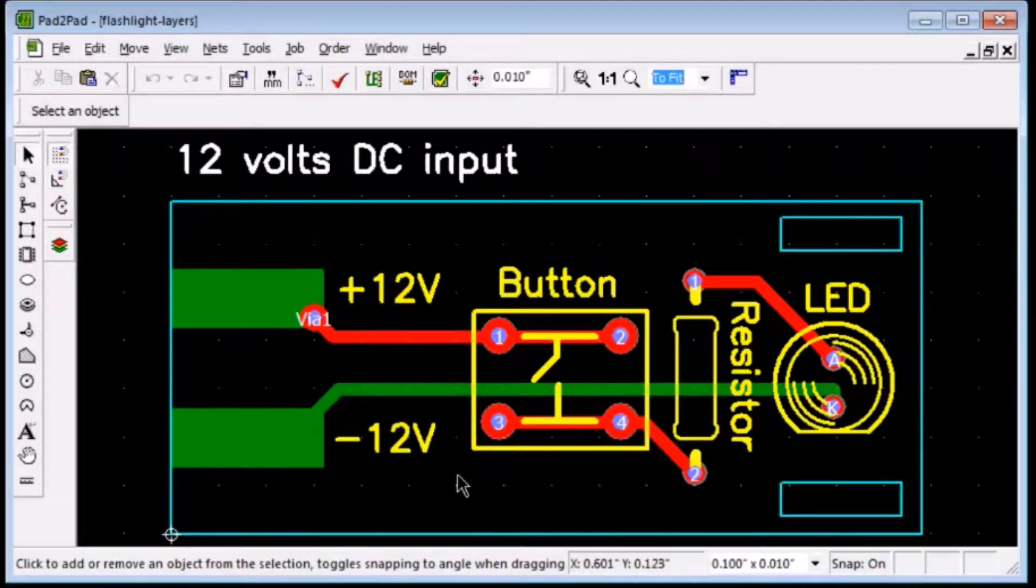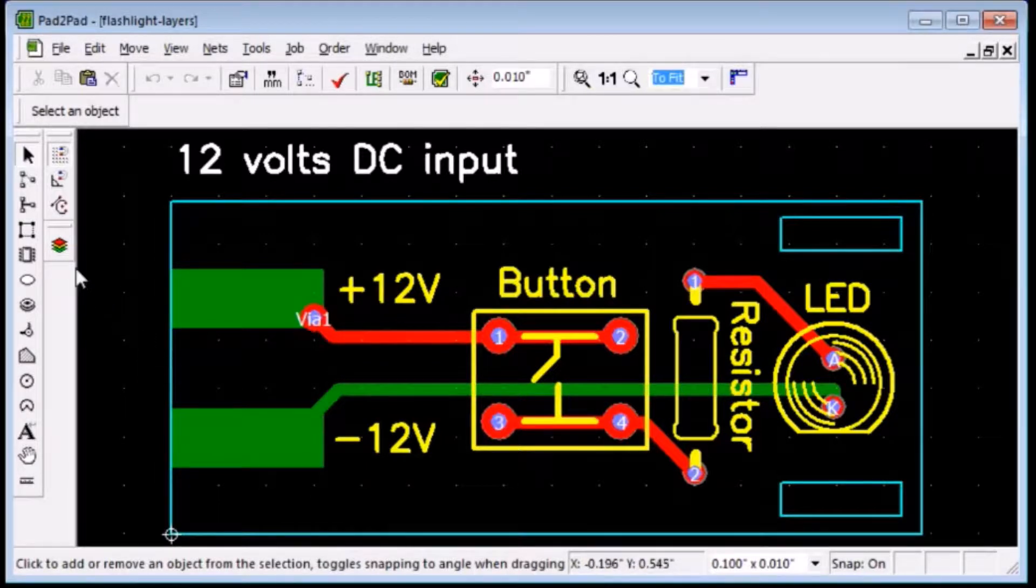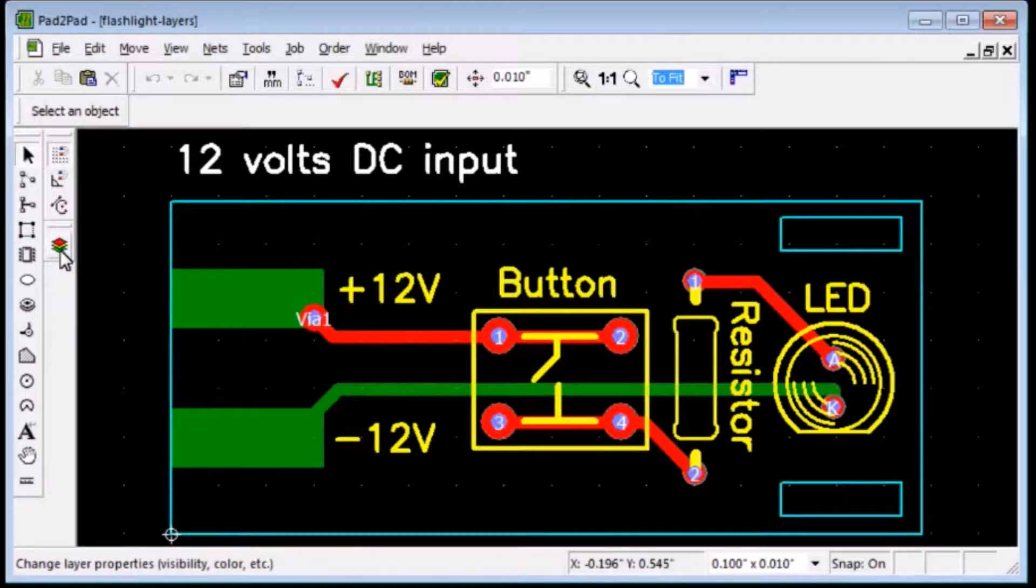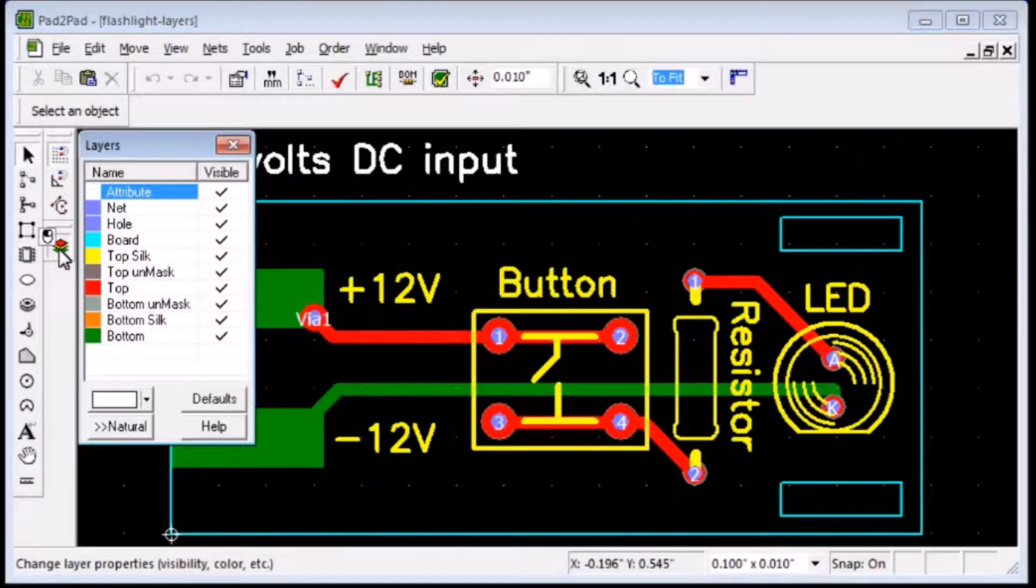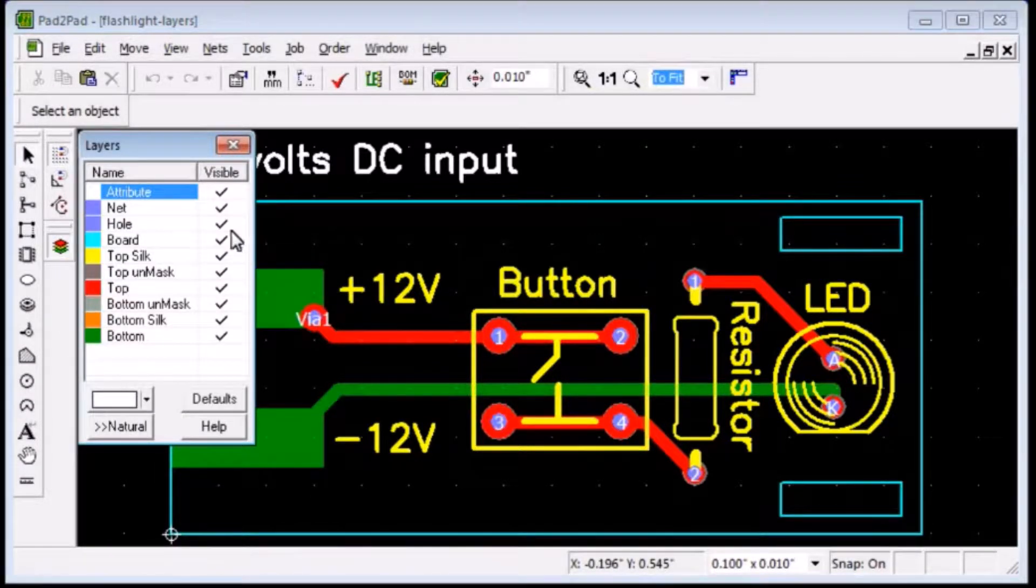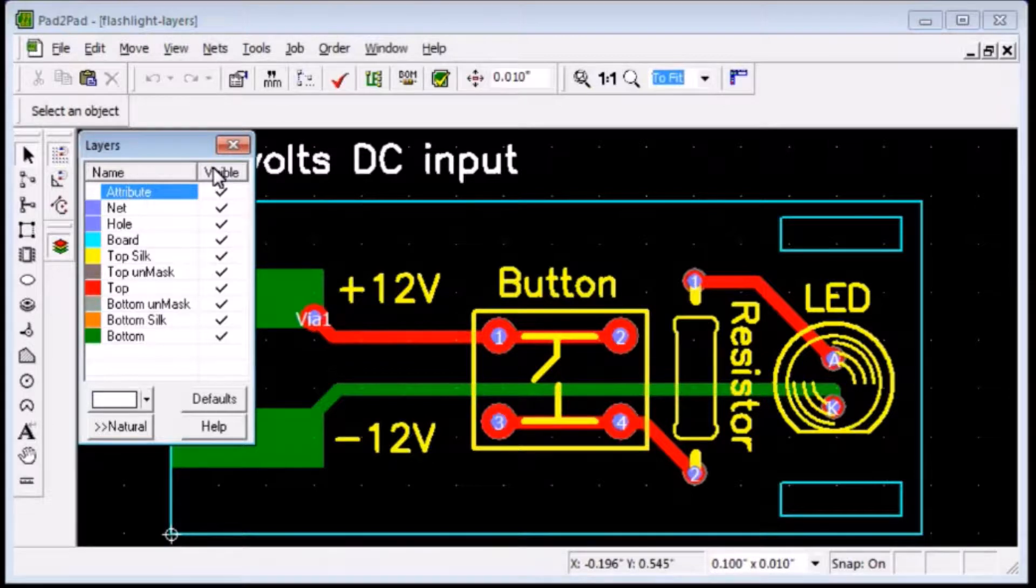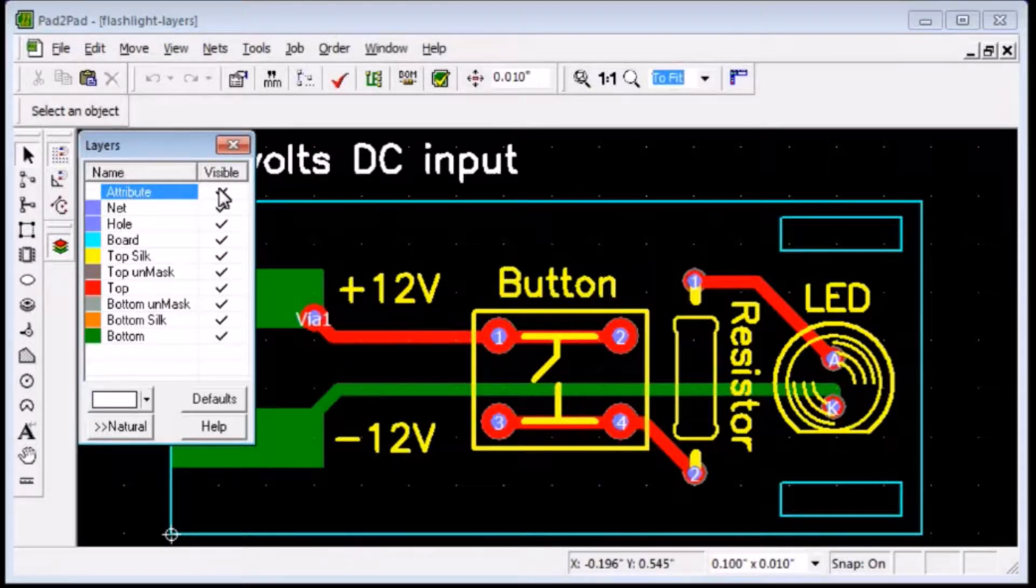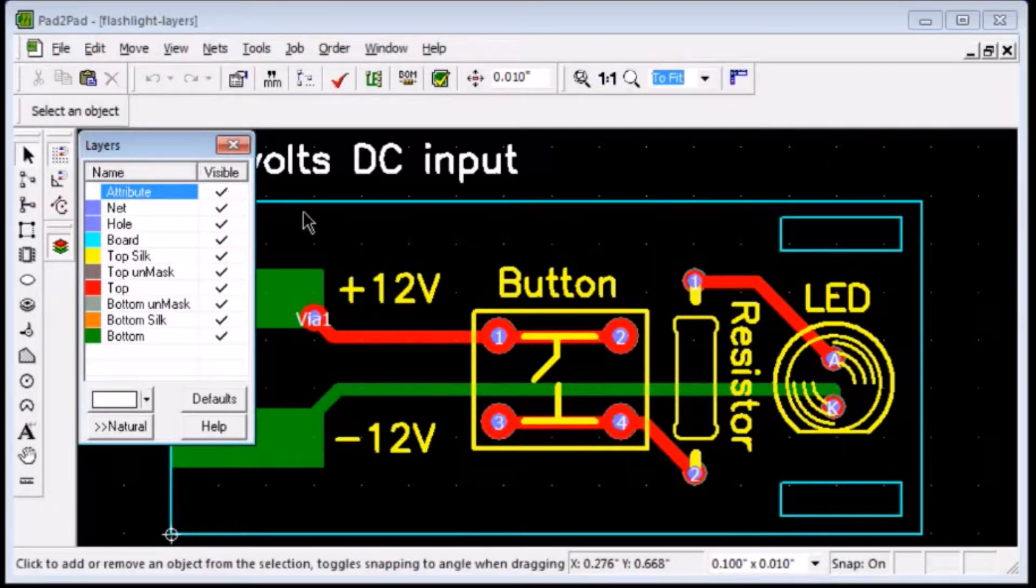To control layer visibility and color, click the Layers button. By clicking the Visible Header, we can turn all layers on or off. Let's begin with All Layers Off.